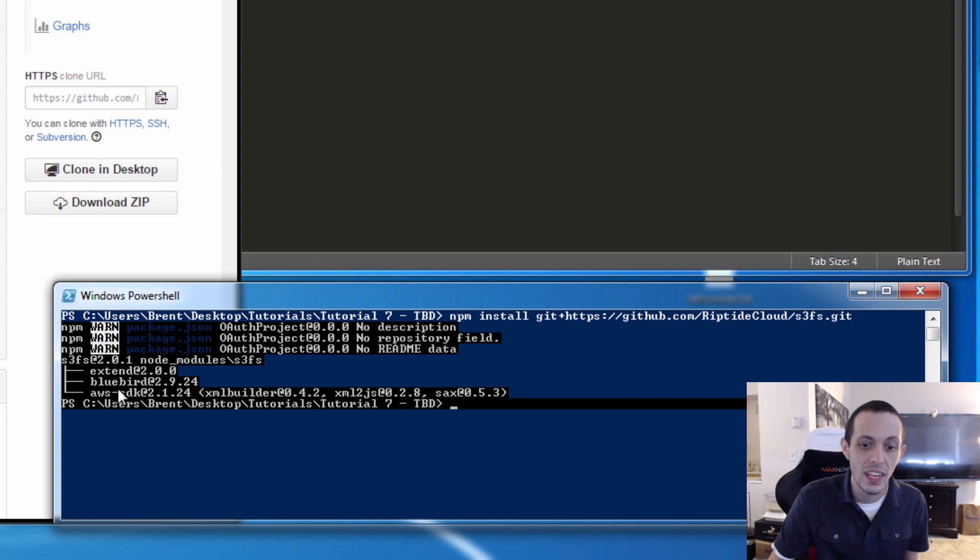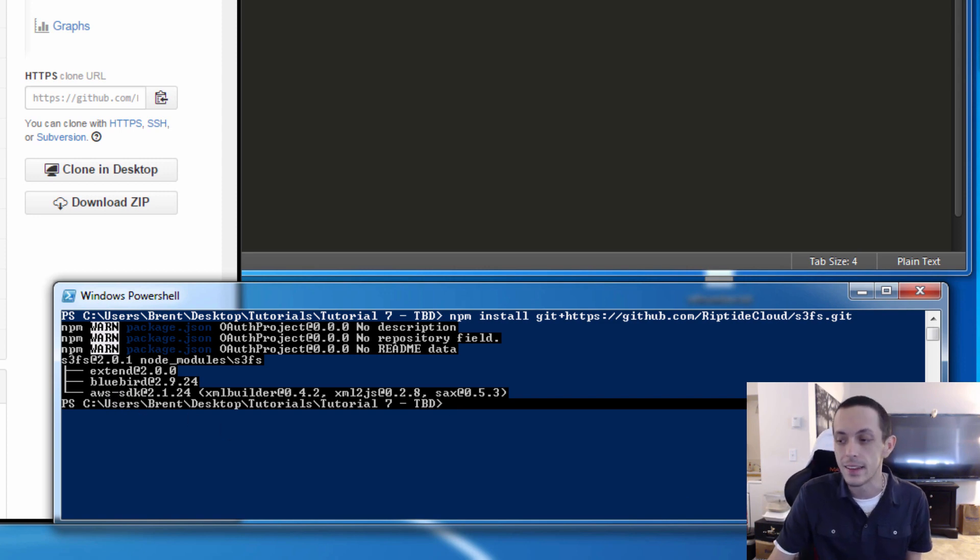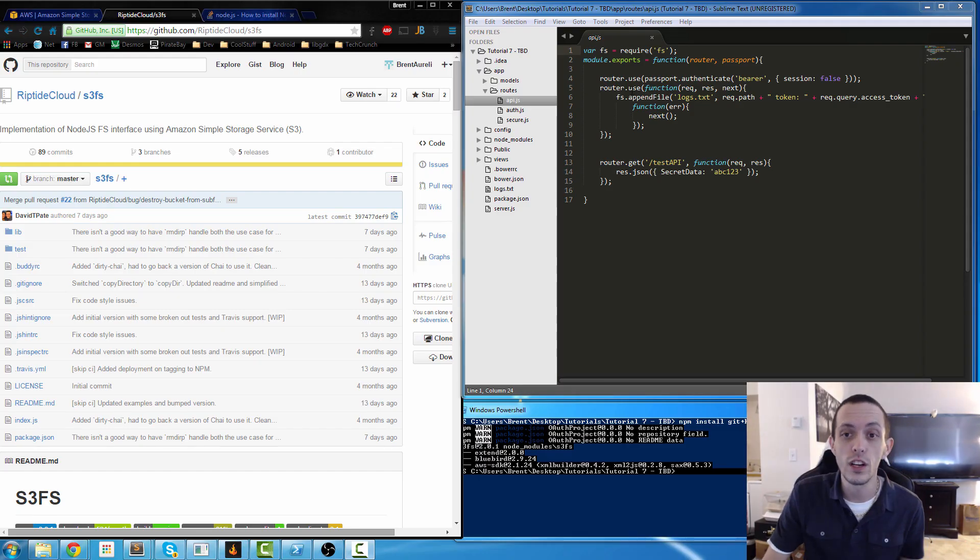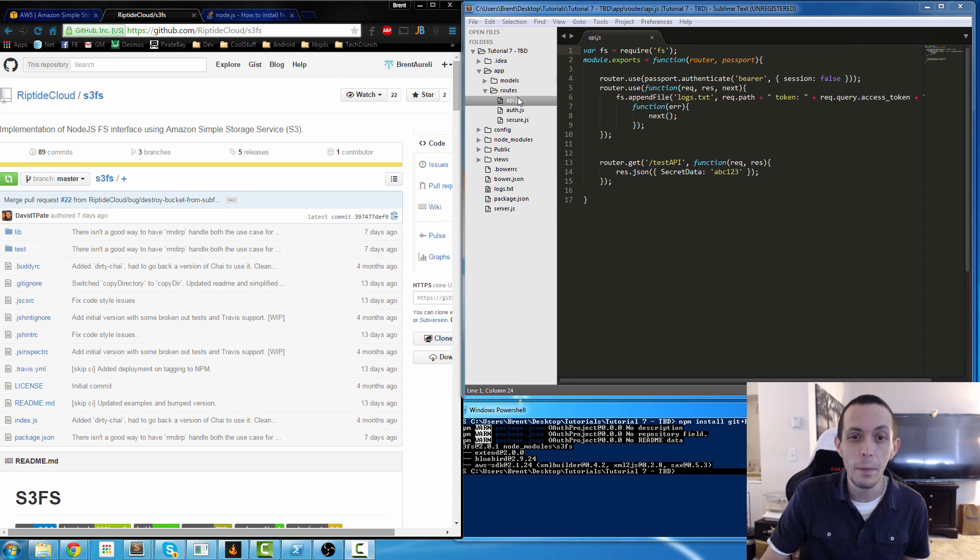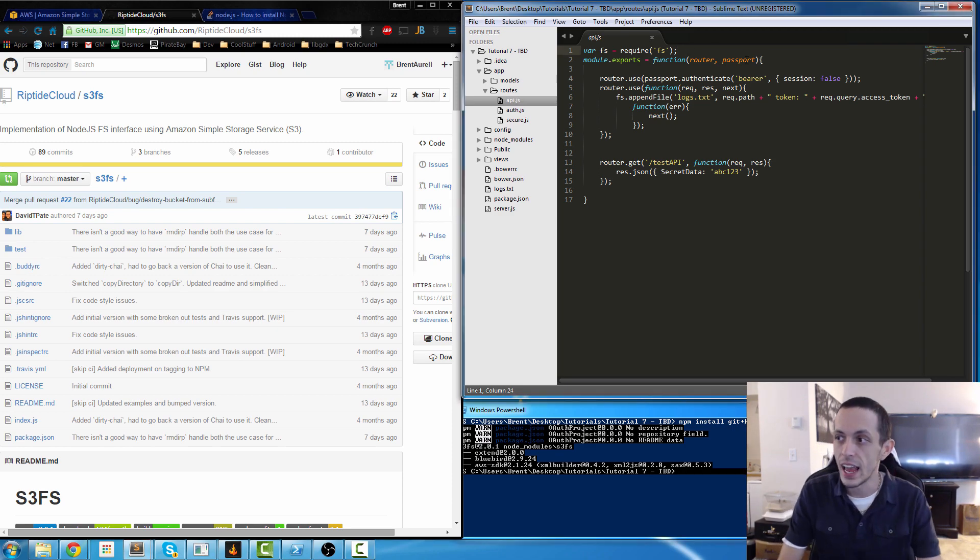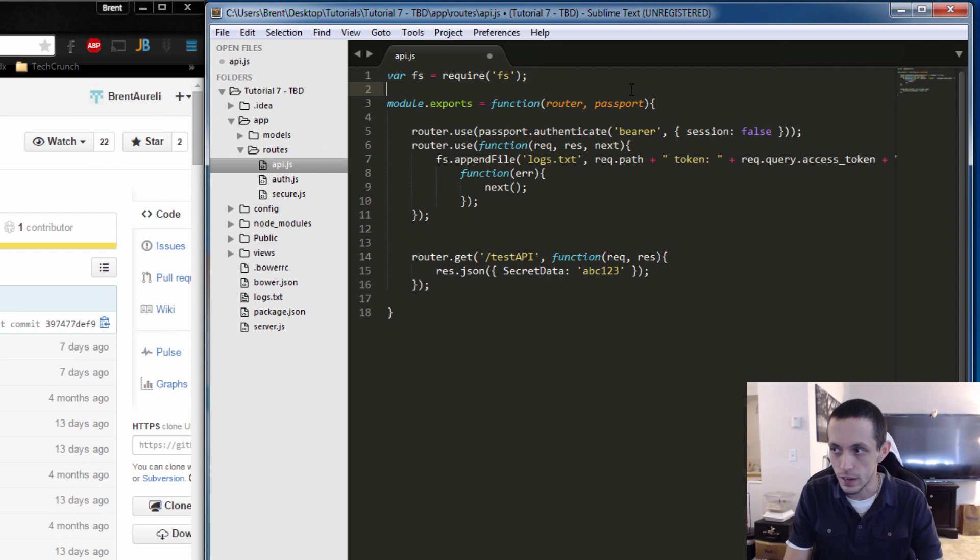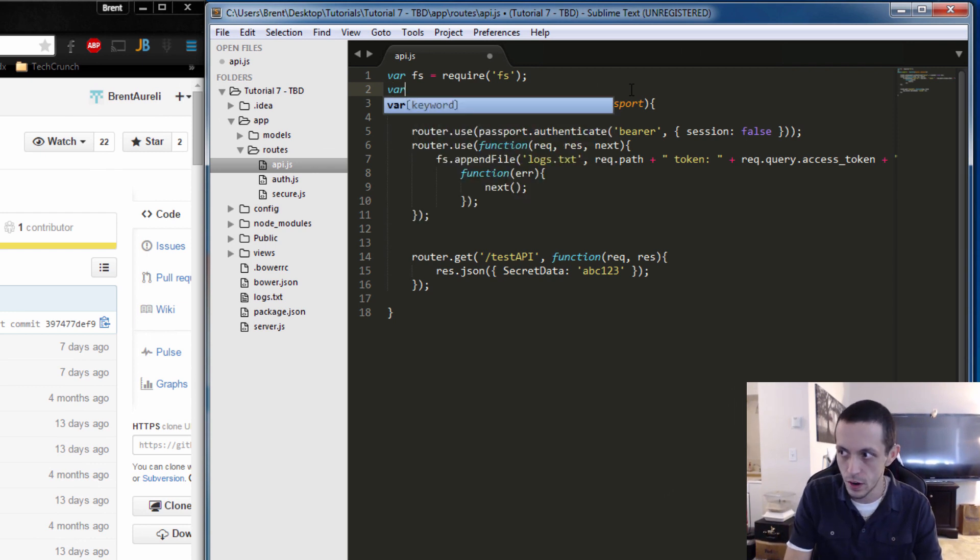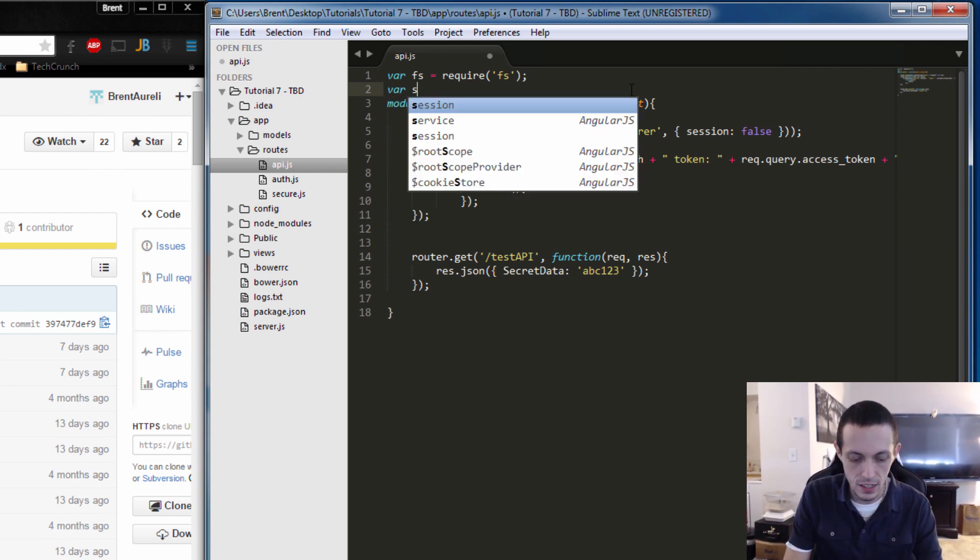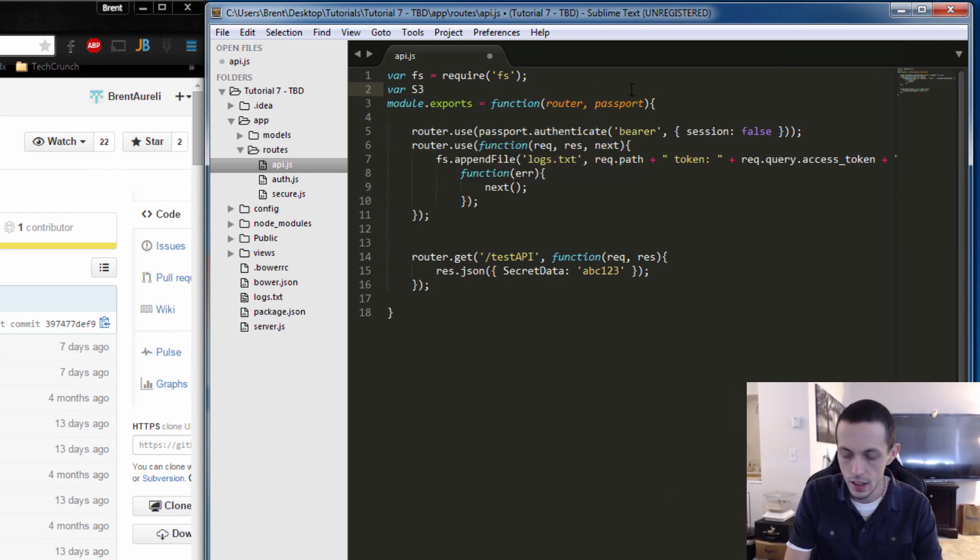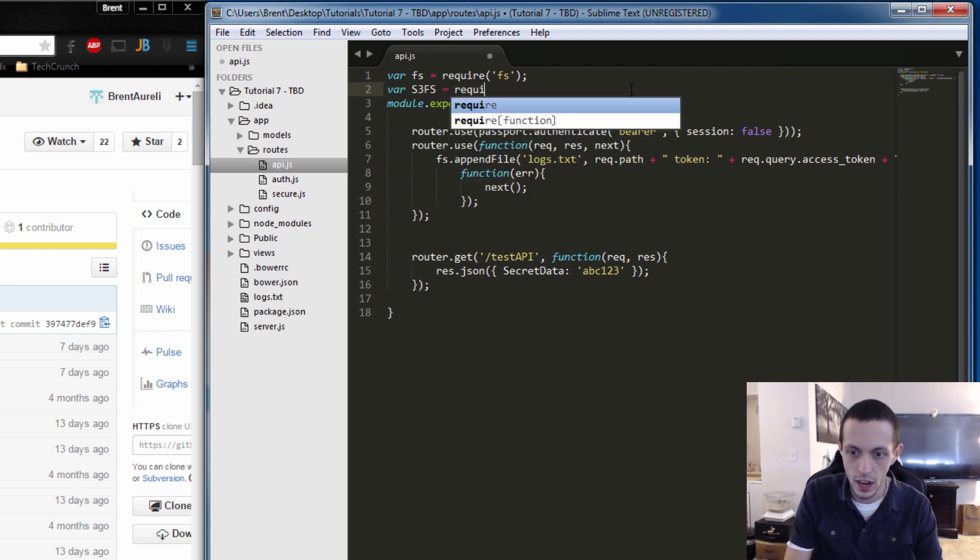In order to use it let's go to our api.js file in our routes and let's basically import it, so variable s3FS and we're going to require s3FS.